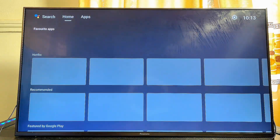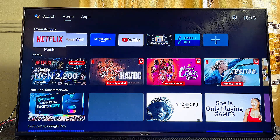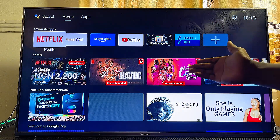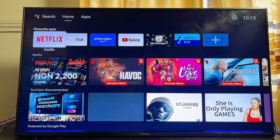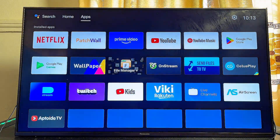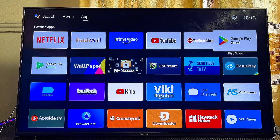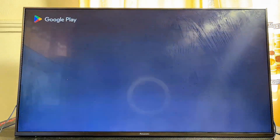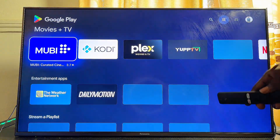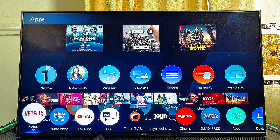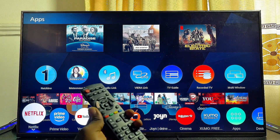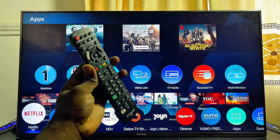The Mi TV Stick has a dongle, and once you connect it to any HDMI input on your Panasonic TV, it gives you the Android operating system where you can download and install Android apps including the Google Play Store, letting you enjoy all those streaming apps on your Panasonic TV. If you found this video useful, please smash the like button and subscribe to this channel for more tech tips.